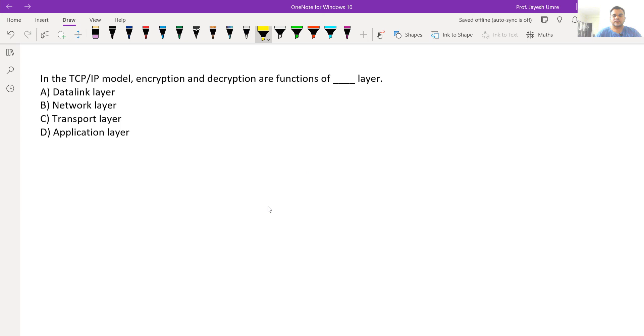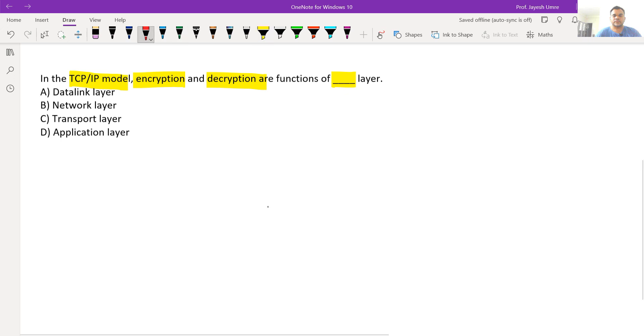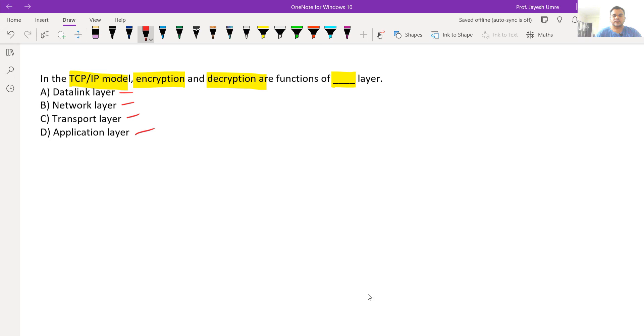Next question: In the TCP/IP model, encryption and decryption are functions of which layer? There are four layers: data link layer, network layer, transport layer, and application layer.